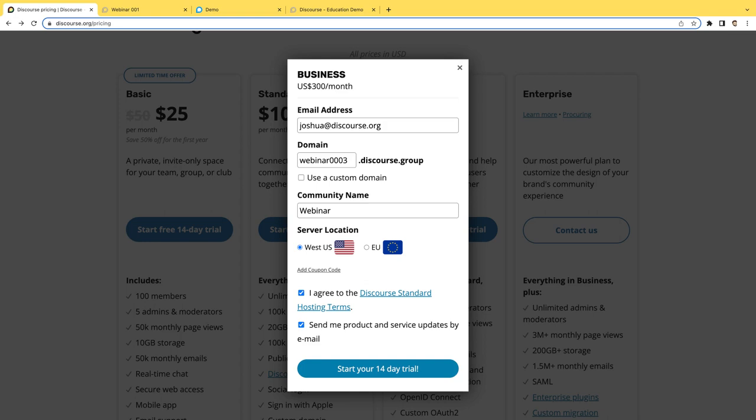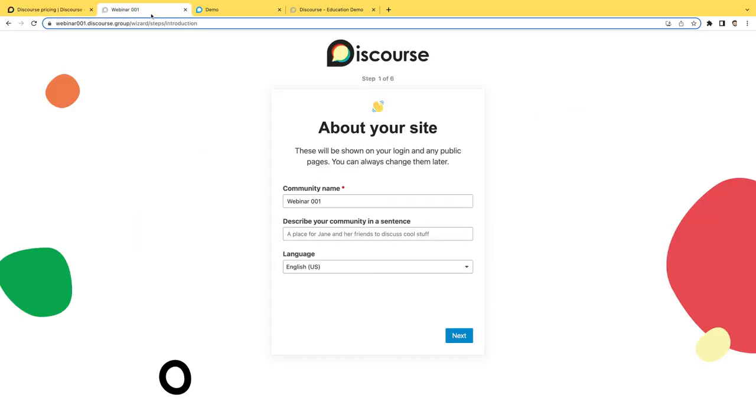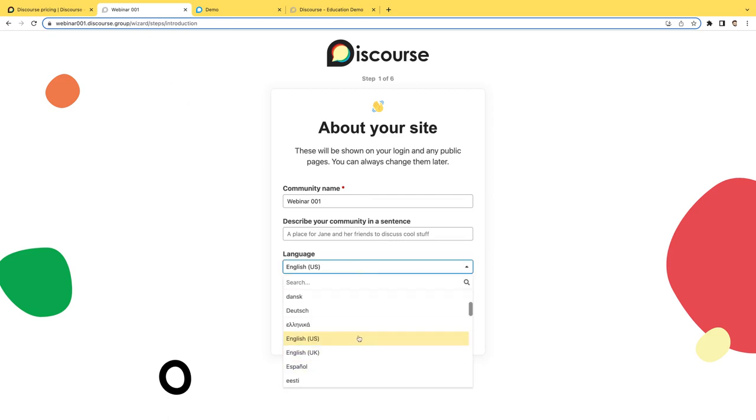Roughly 10 minutes later you'll get another email from Discourse prompting you to set up your site. This is what the setup wizard looks like. You'll be asked to confirm the community name as well as a descriptive sentence about the community and choose the language.